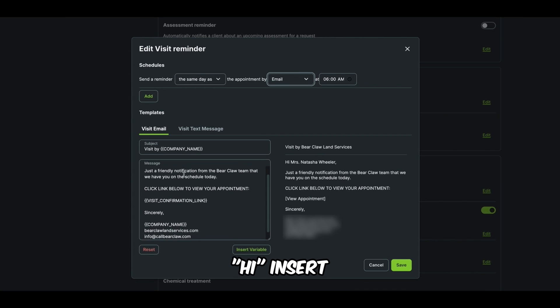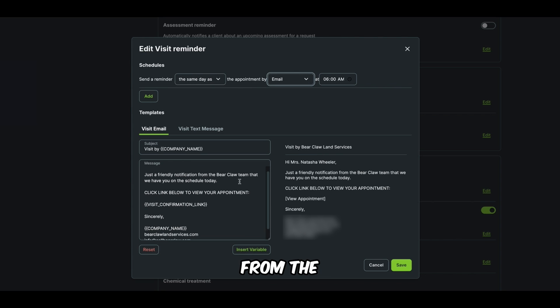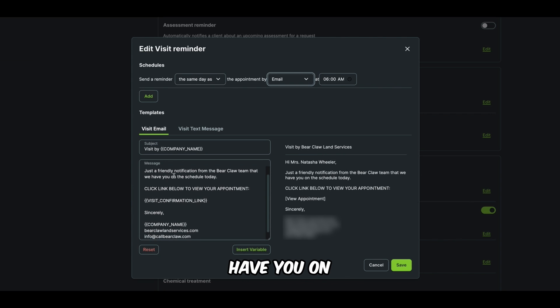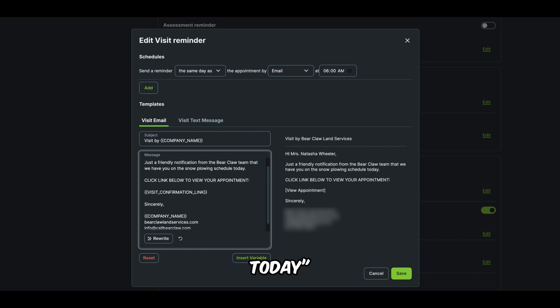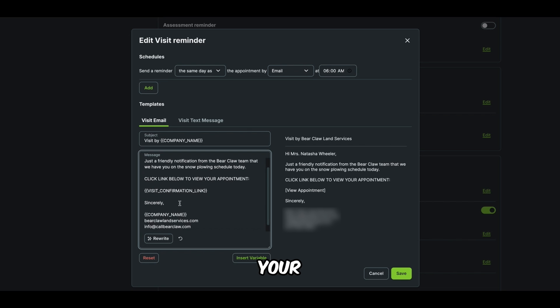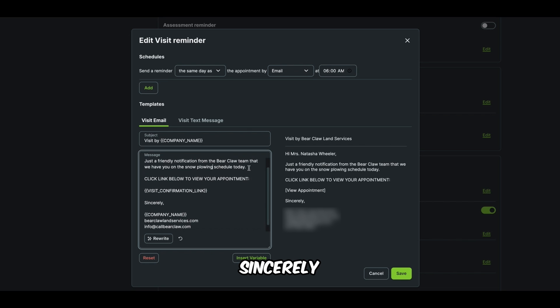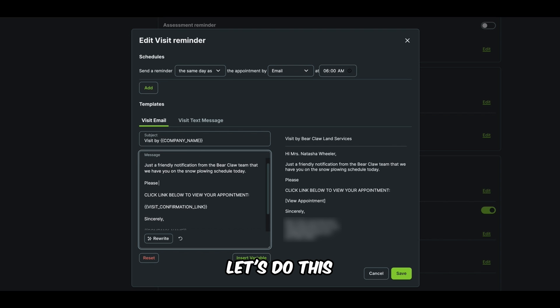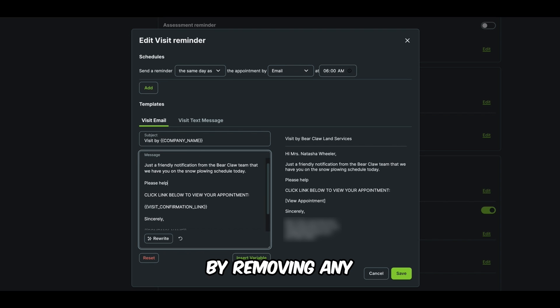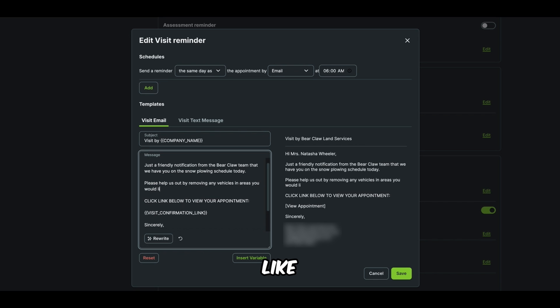It's going to send them this email. Hi, insert client name, friendly notification from the BearClaw team that we have you on the snow plowing schedule today. Click the link below to view your appointment. Sincerely, let's say, please, let's do this. Please help us by removing any vehicles in areas you would like plowed today. Okay.